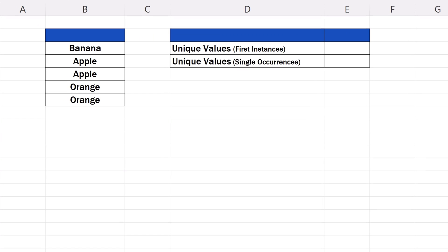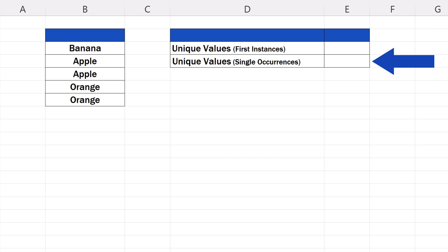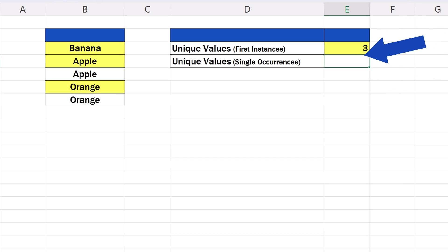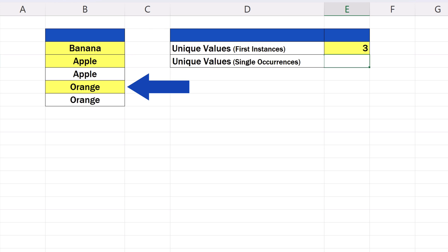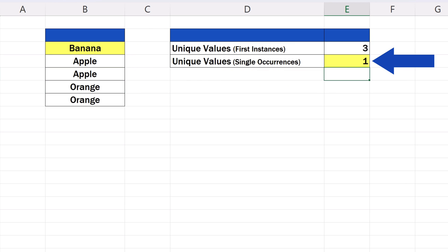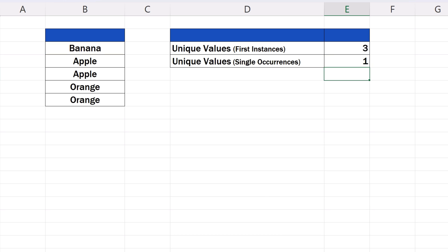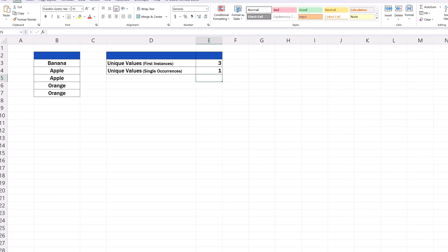Welcome. Today, we're going to have a look at how to count unique values in Excel. We'll be talking about two different senses of the word unique, hence two different ways to count unique values, both quick and easy. That way, you'll be able to pick the right calculation depending on the situation. Let's start.